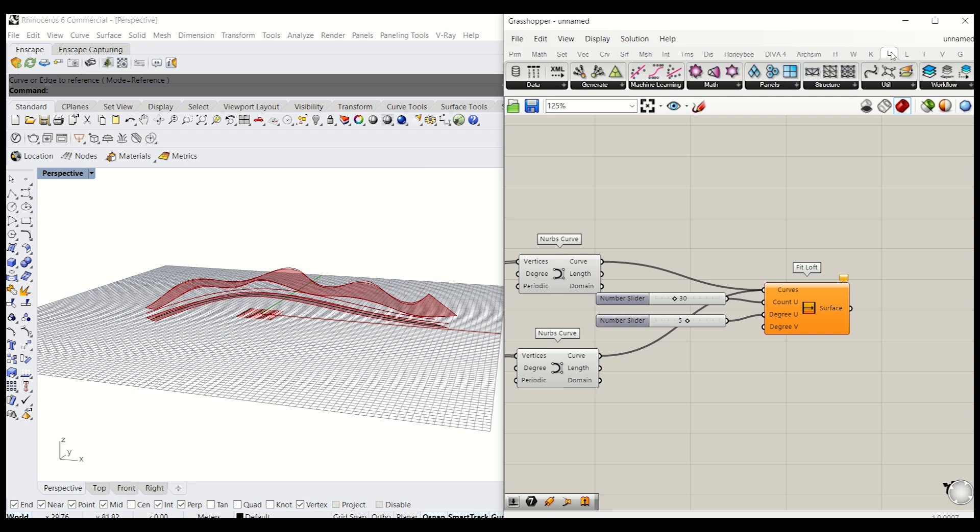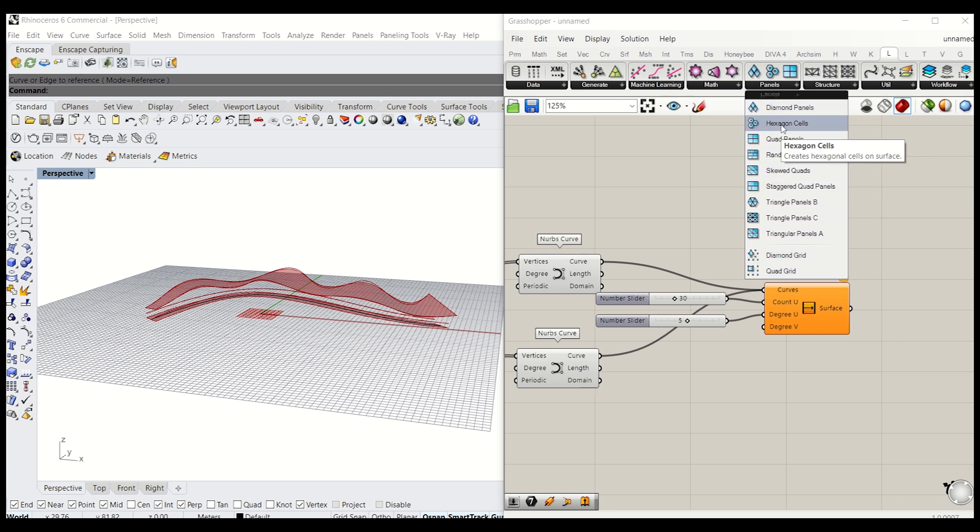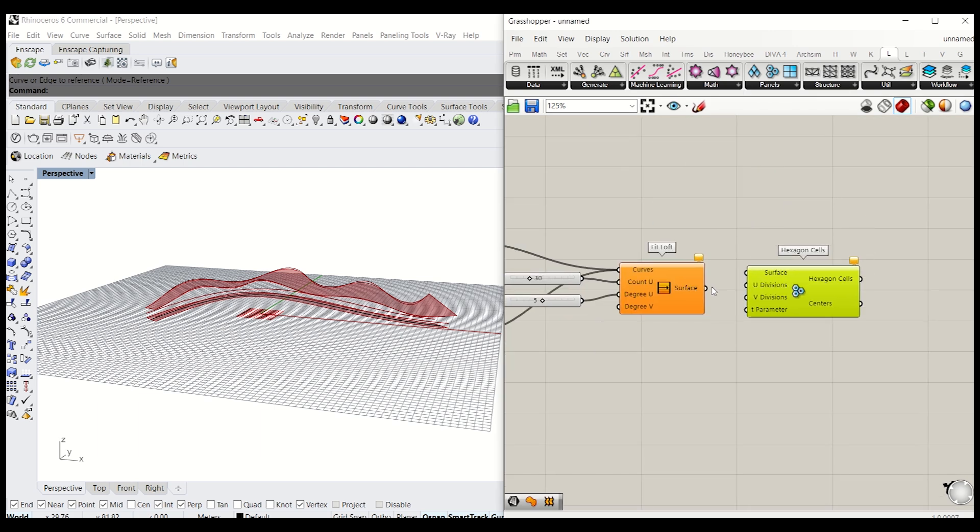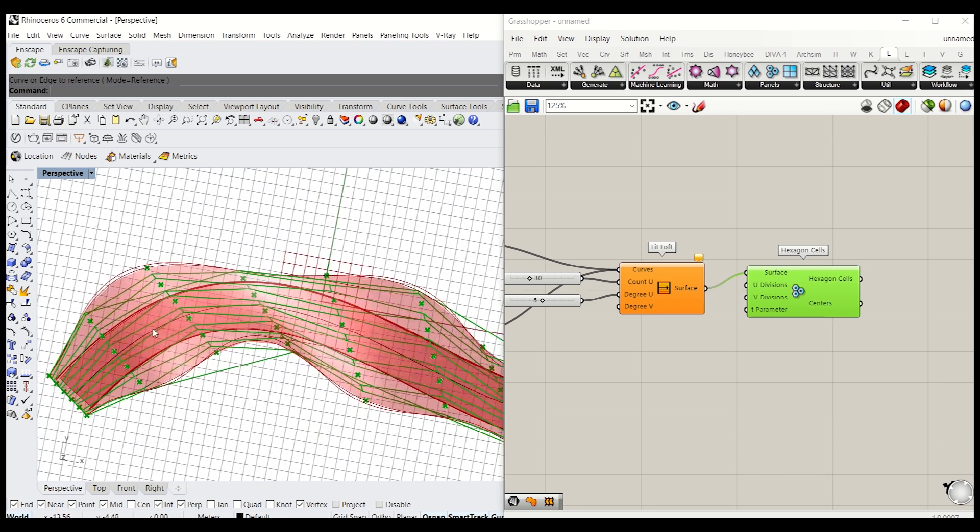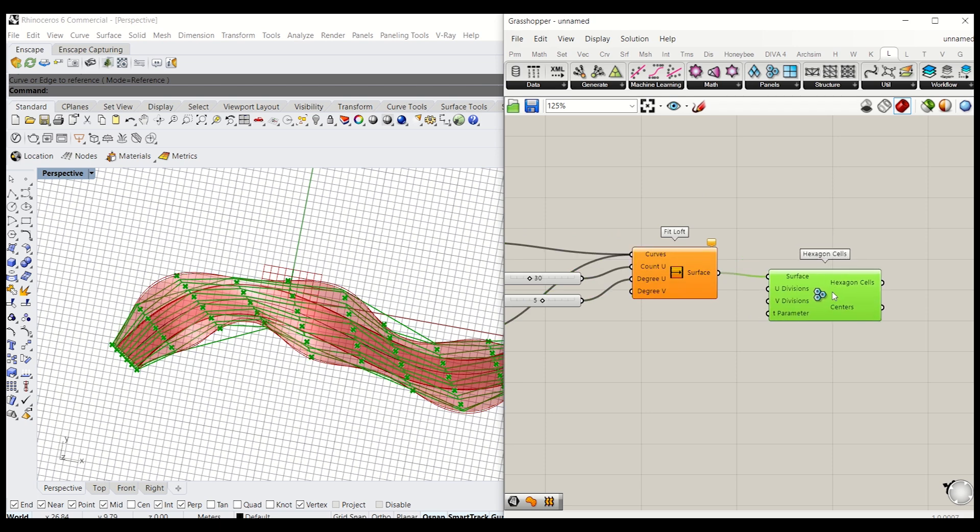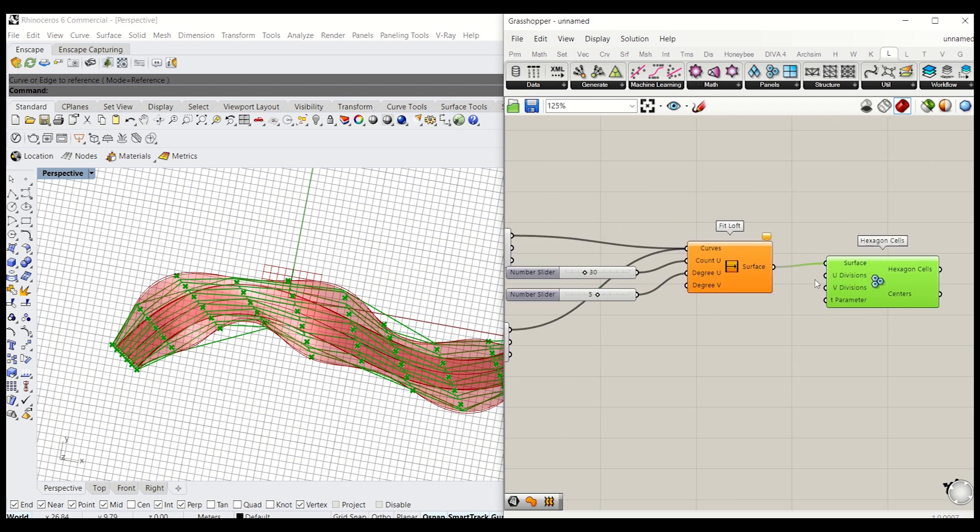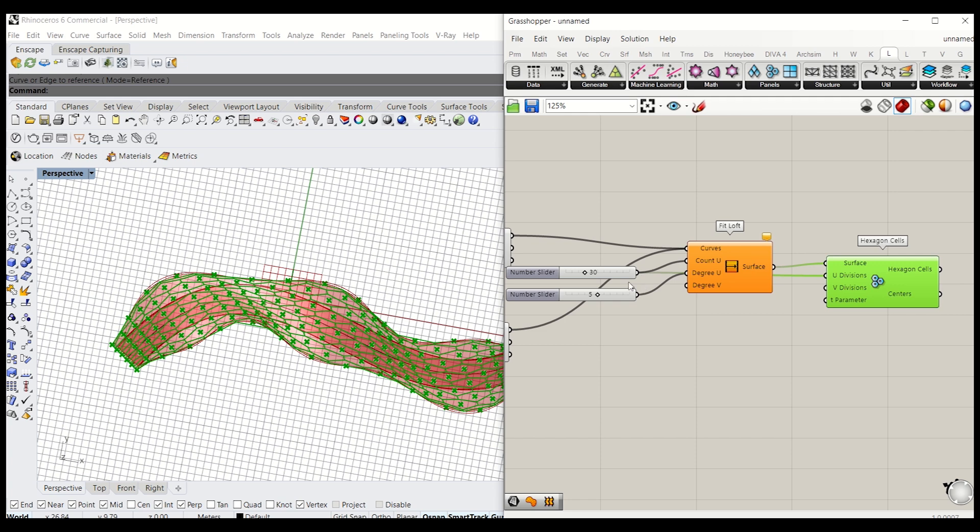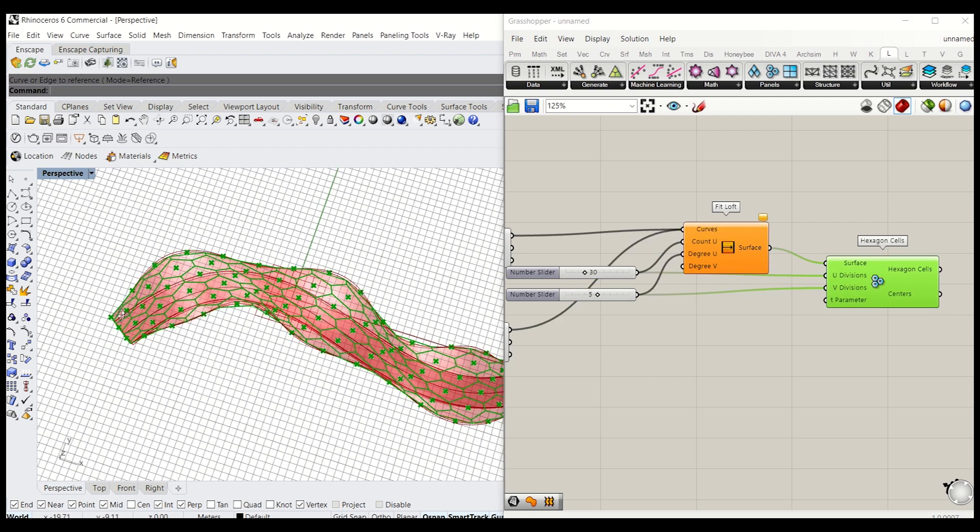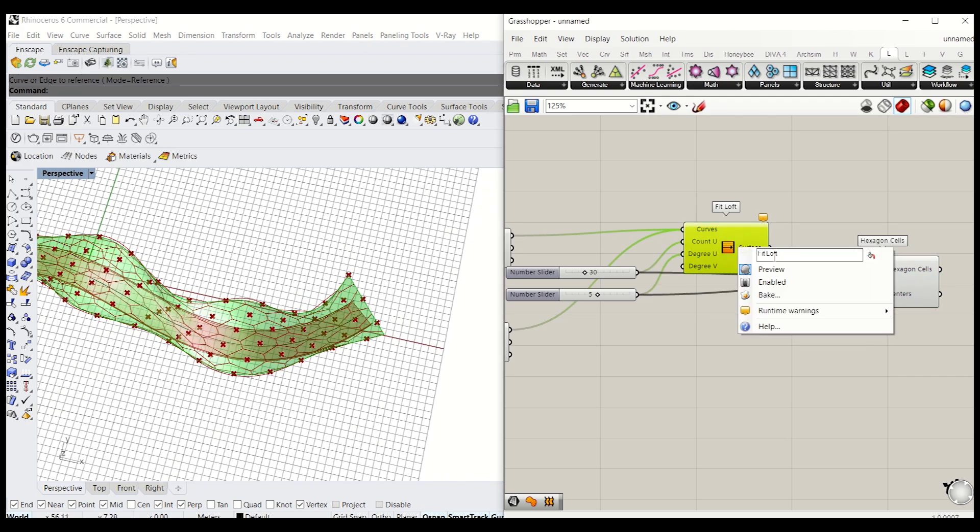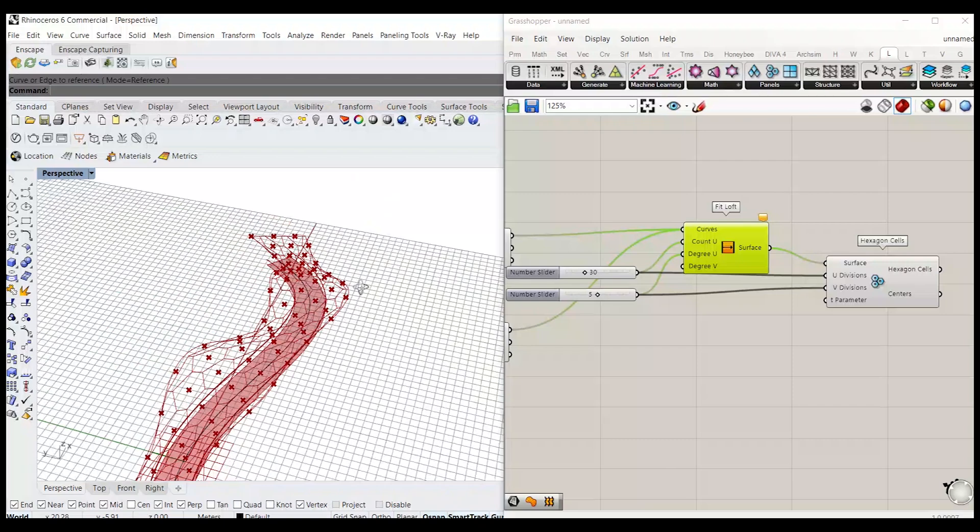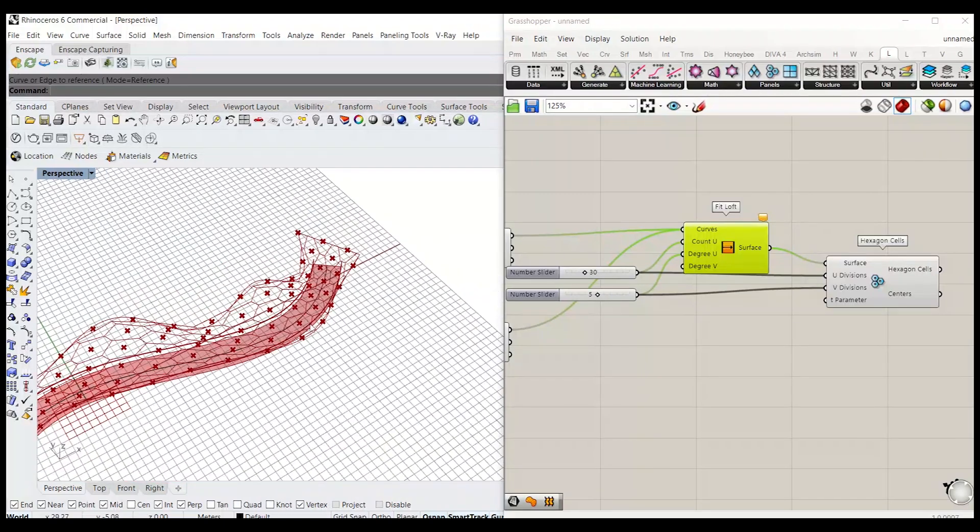And next we'll be tessellating this using LaunchBox. If you go to LaunchBox and go under panels, you will get a number of different tessellation here. I'm going to use hexagon cells. And if you connect the surface to surface, they will tessellate this base surface into hexagons. So we'll give U the same as the U that's been going into the FitLoft. And 5 as a U division. So it seems like quite a nice number. I'll turn off this preview. You can now see the hexagons been generated.